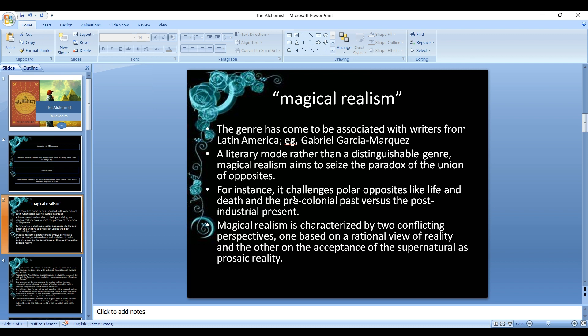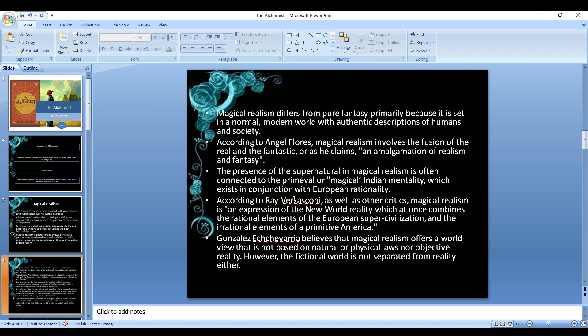It challenges the pre-colonial past versus the post-industrial present. Magical realism is characterized by two conflicting perspectives: one based on a rational view of reality and the other on the acceptance of the supernatural as prosaic reality. Magical realism differs from pure fantasy primarily because it is set in a normal modern world with authentic descriptions of humans and society.